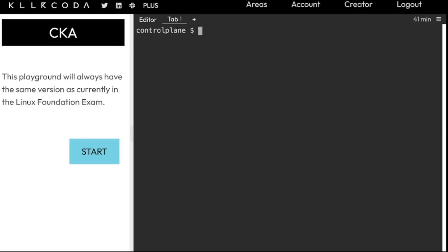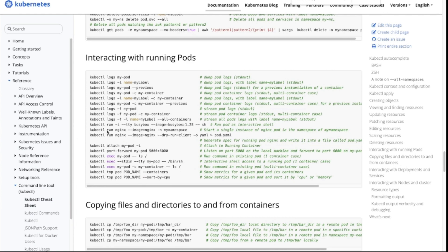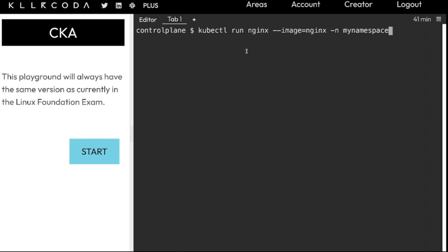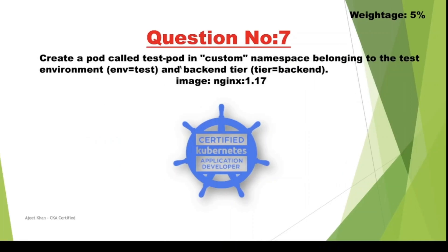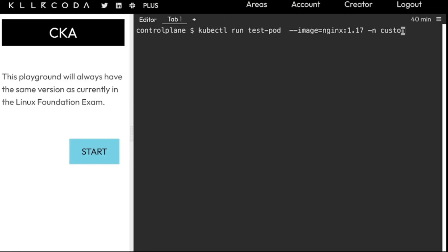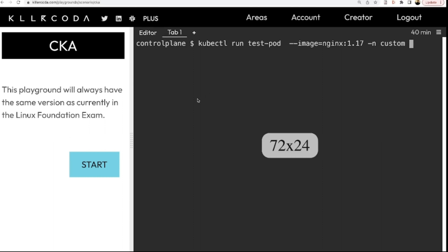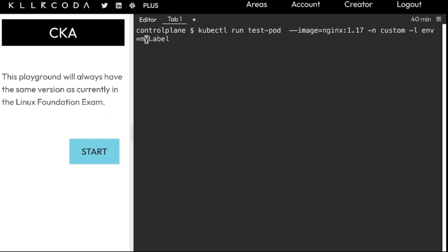Now we need to create our pod. I'm going to copy it from the kubectl cheat sheet — as you can see there is a command where we can specify the namespace. We copy that and put it here: the namespace is 'custom', image is nginx 1.17.1, and the name should be 'test-pod'. We also need to specify labels using the --labels flag with env=test.